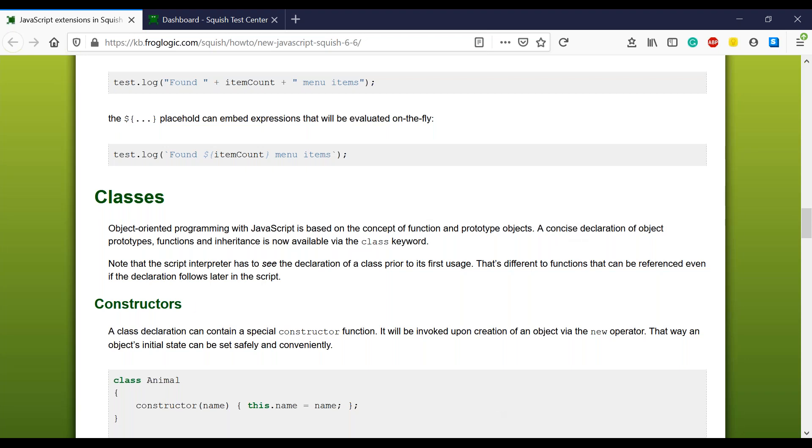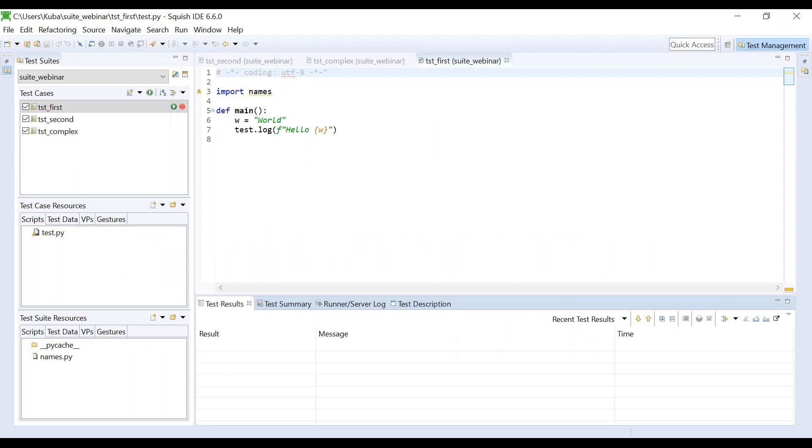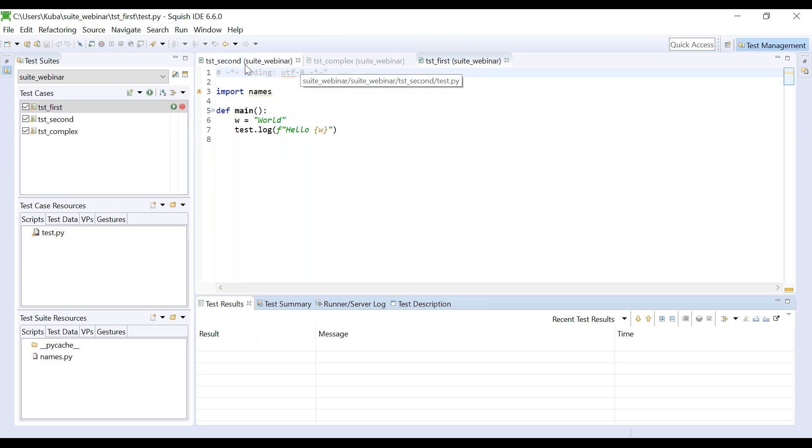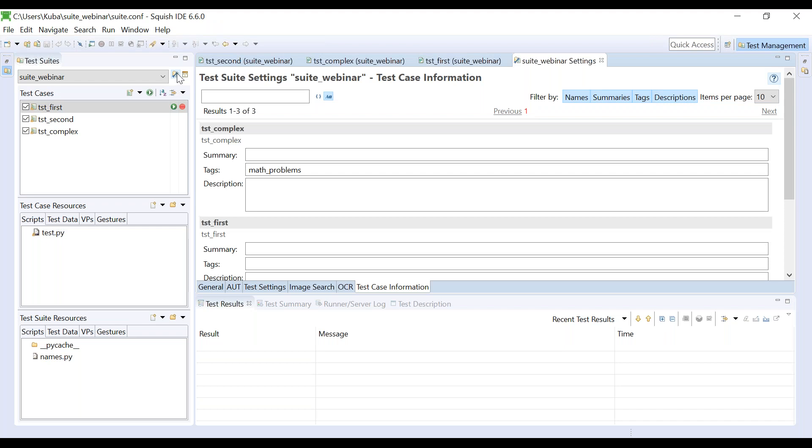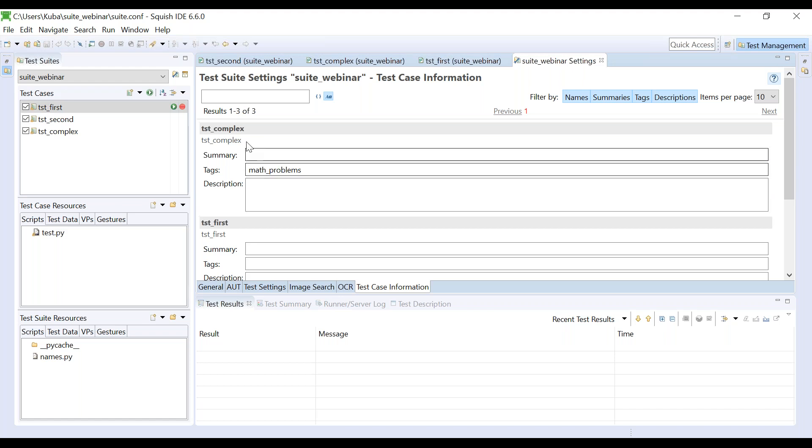Okay. But once we have our test suite ready, we can explore another new feature that many Squish users asked us about. So Squish 6.6 IDE gives a possibility to select test cases for execution based on tags. So first thing we need to do is to tag our test cases. So let's simply open the test suite setting. Then we need to switch to test case information tab.